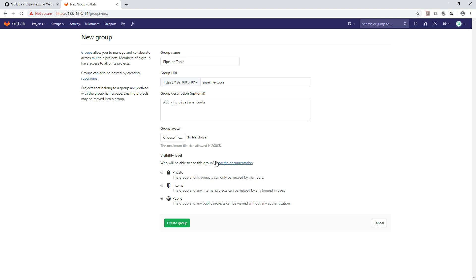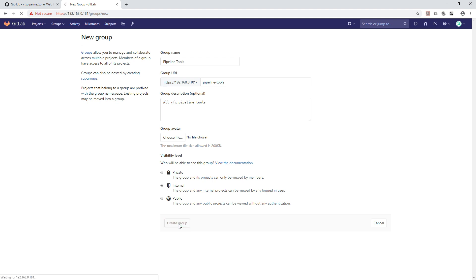If it is internal, that means whoever is a user of this GitLab website can view those projects. Public means even anonymous users who are not part of GitLab authentication can view the code. Since you're hosting GitLab within your studio, even making it public is fine, but we will use internal — that is actually good practice. Let's create this group.